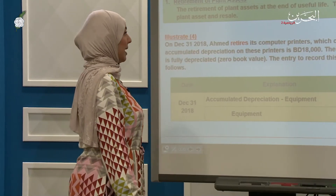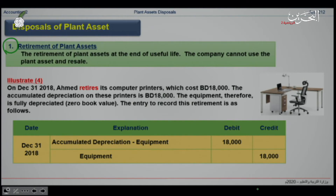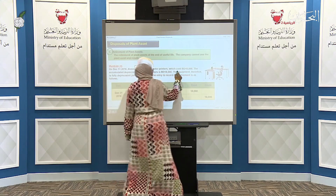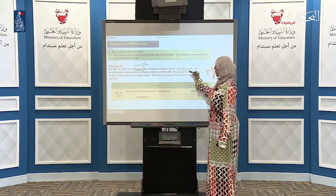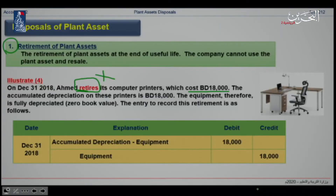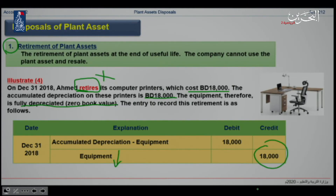Moving to the disposal of plant assets — starting with the retirement of plant assets. In the example, Ahmed retires a computer printer that costs $18,000. Retiring means cancelling the asset. The cost is $18,000 and the accumulated depreciation is also $18,000, meaning it is fully depreciated with zero book value. The entry records a decrease in the asset and removes the accumulated depreciation, both at $18,000.